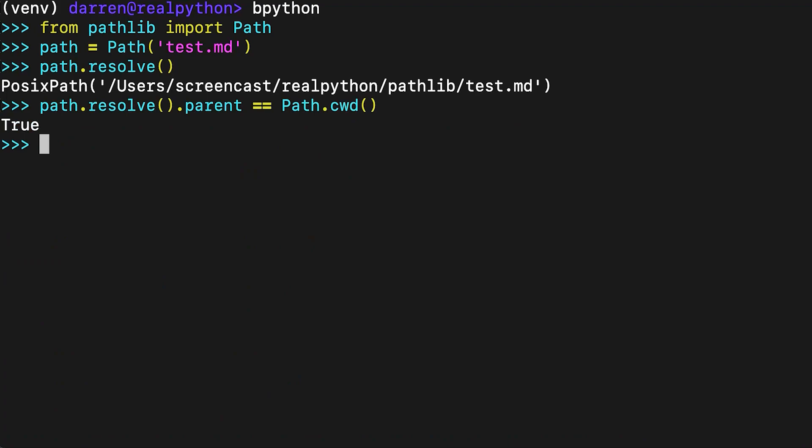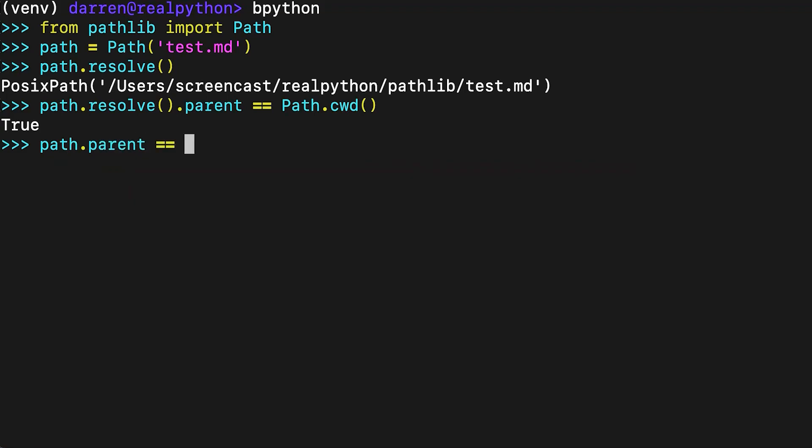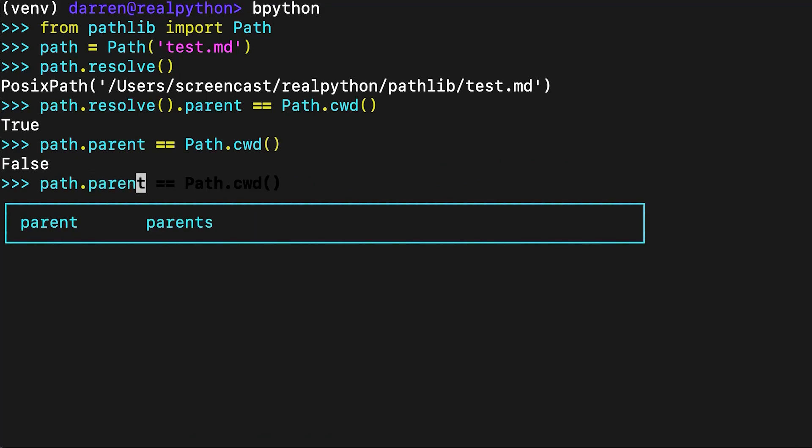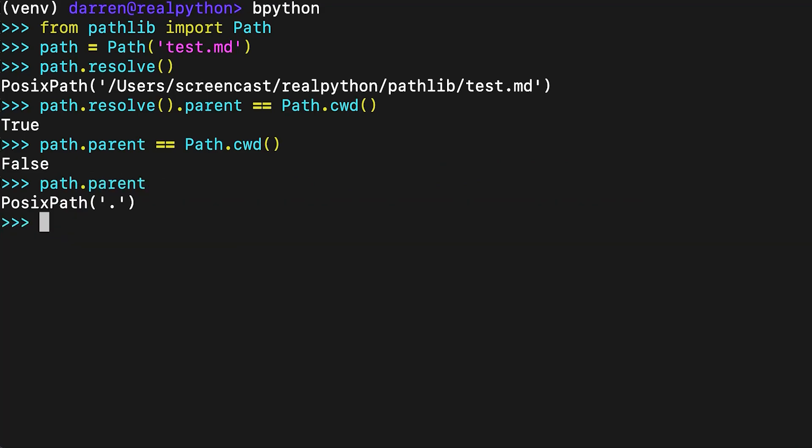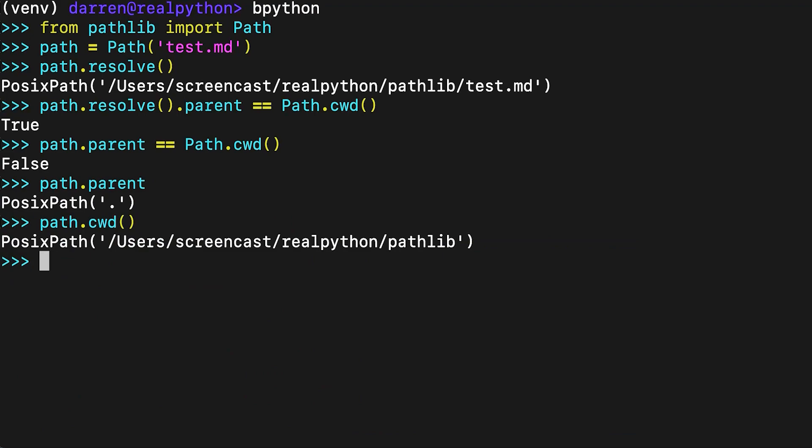Note that when the paths are compared, it's their representations that are compared. Here, path.parent is not equal to pathlib path cwd, because path.parent is represented by dot, while pathlib path cwd is represented by the full path to the directory.